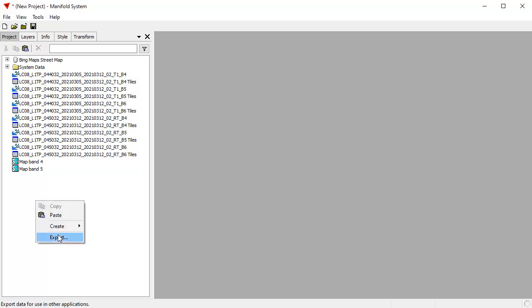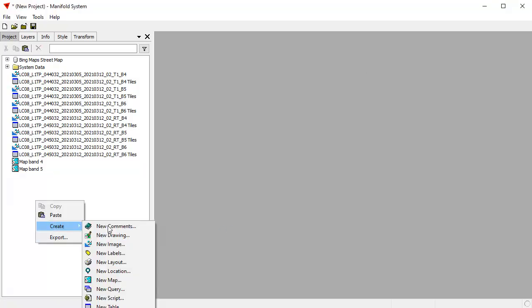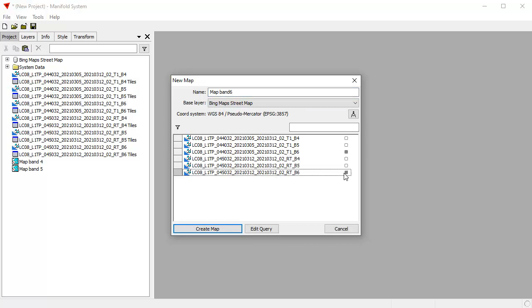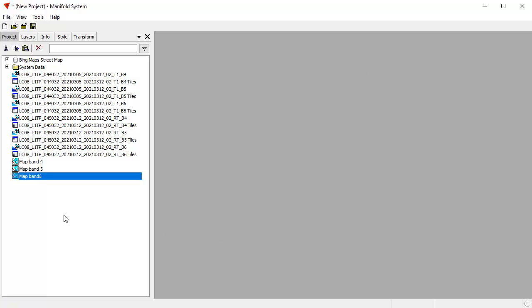And now let's create a map for Band 6, New Map, and call it Map Band 6, and again I'll click Band 6. Obviously, if we're doing more than just two tiles here, we could do a dozen of them and we'd just be clicking the various bands for each of the ones that we wanted.